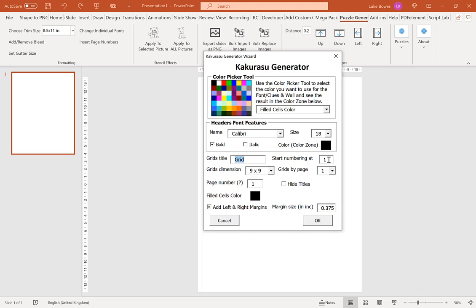Our next option here is to start the numbering at. Now typically in most circumstances you'd want to have this at 1, but say for example you created 20 puzzles and then decided you wanted to create another 20. What you could do is start this at 21. That way your puzzles and your solutions would all match up and run through 1 to 40 correctly.